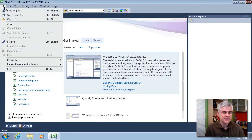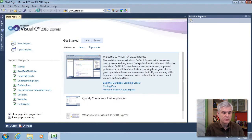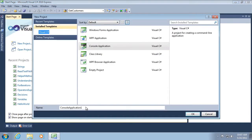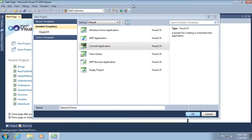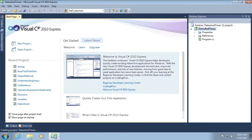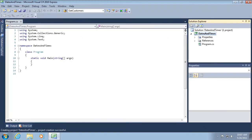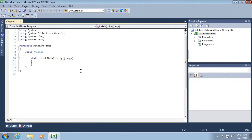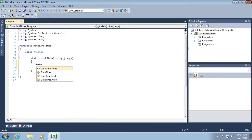I'm going to go to File, New Project, and create a project called Dates and Times. Click OK. So I'm going to begin with a pretty simple example. Again, please feel free to follow along.